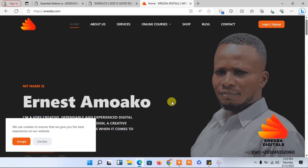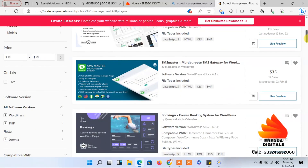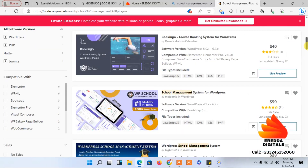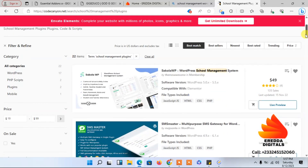In this tutorial, I'm going to show you a plugin you can use to make this school management system. Let me take you to the official website. That's where you can get the school management system plugin when you come to Invento market. We have so many plugins here, including several school management system plugins.